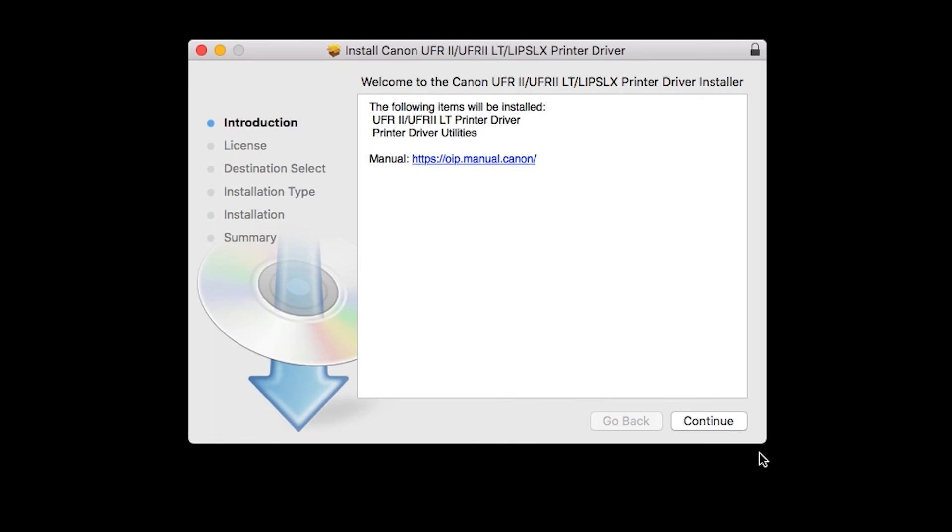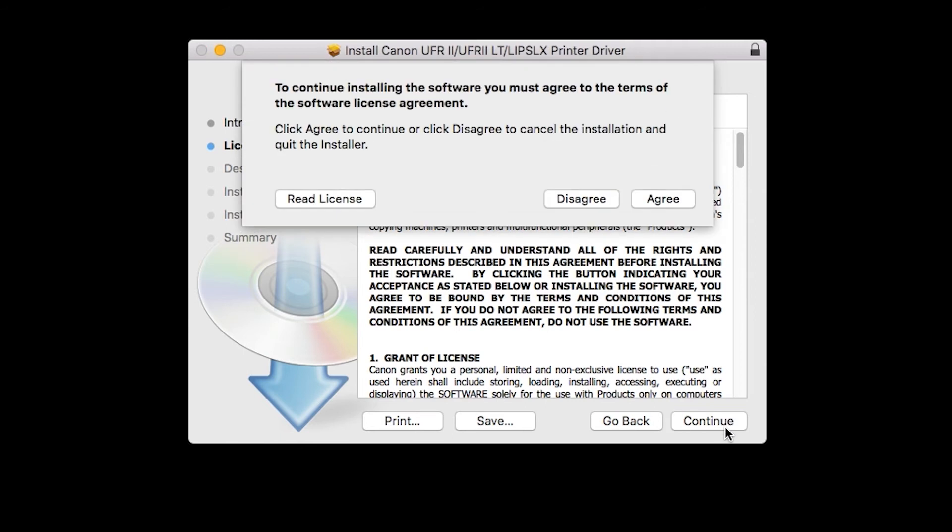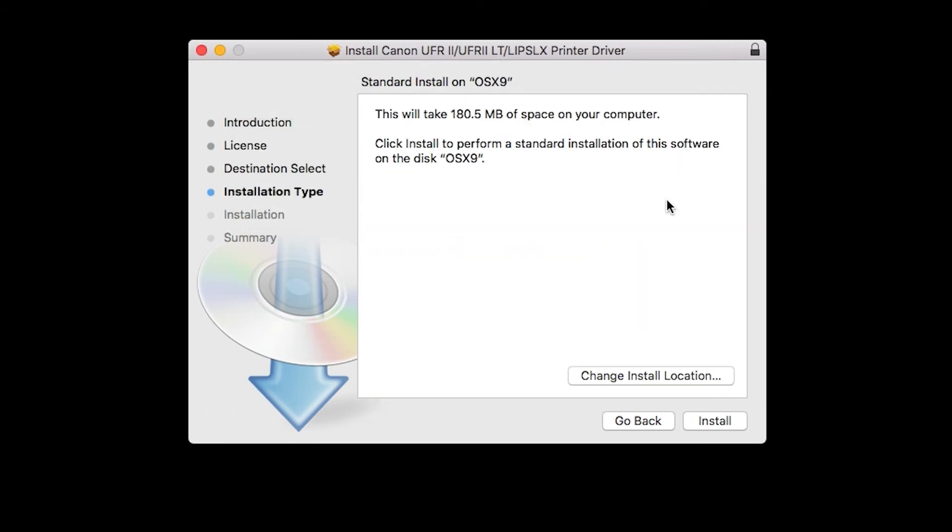Click continue to begin the installation process. The license agreement screen will be displayed. Click continue. Read the license agreement and if you agree to the terms, click agree to continue with the installation.